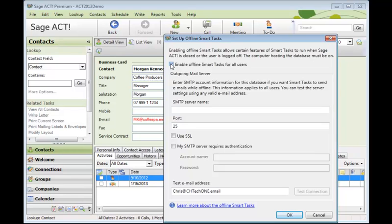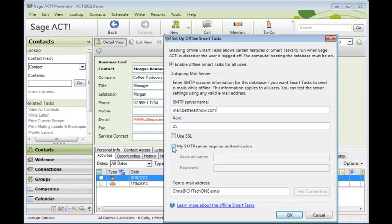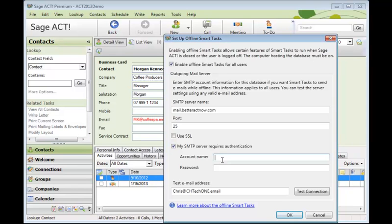But we want to be able to send emails when Act isn't open. So you'll put in there your server name, and we'll keep the port at 25. And then we'll put a tick in here, My SMTP Server requires authentication. Type in your account name and your password. And you can even send a test email, just to make sure this is all working. And click OK.